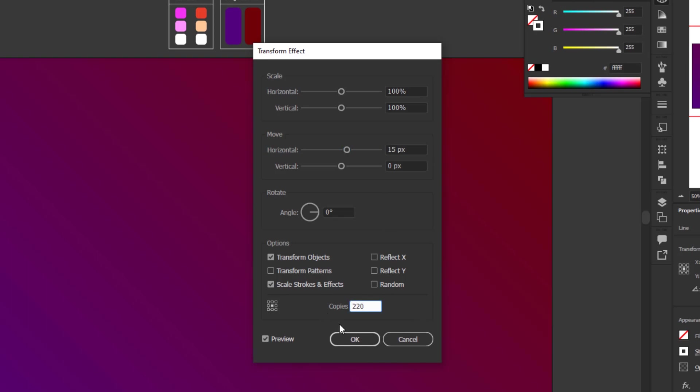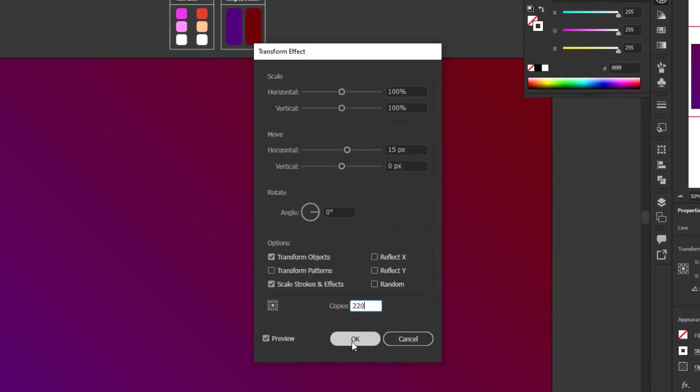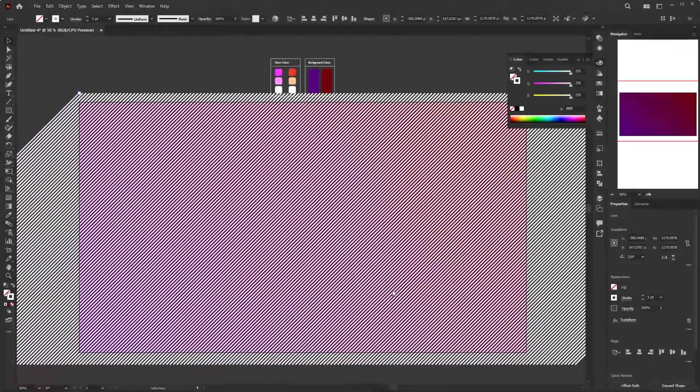Open the effect menu, go to Distort and Transform, then Transform. Set the horizontal move to 15 pixels and 220 copies. Remember, the size I use here is based on the size of the artboard — you can adjust the stroke weight and number of copies in the transform panel if you use a different artboard size. Click OK when finished.